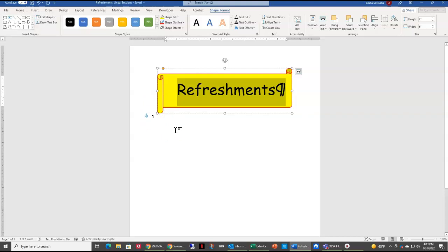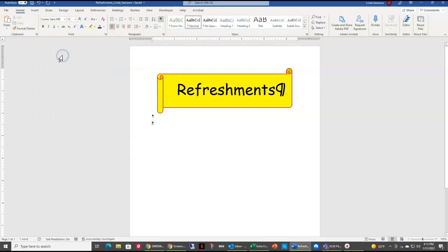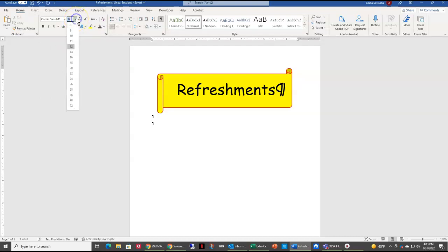I want to move my cursor I-beam to this blank line underneath my shape. You can see it's blinking there next to my non-printing character. Anytime you see that backward symbol, that means you've hit the enter key and entered a paragraph into Word. I'm going to hit my enter key to move my insertion point down one blank line. I already know I want my text to be Comic Sans, so I'm going to change to Comic Sans and change my font size to 16.